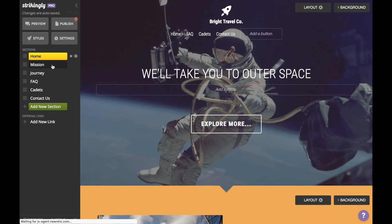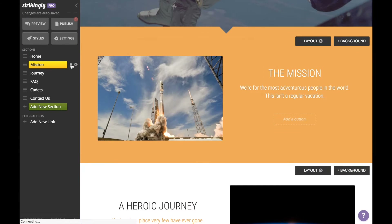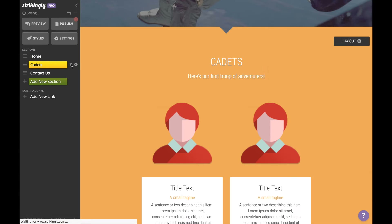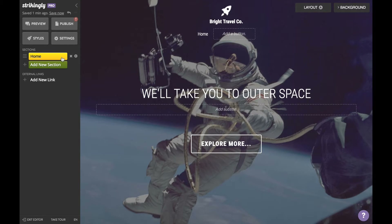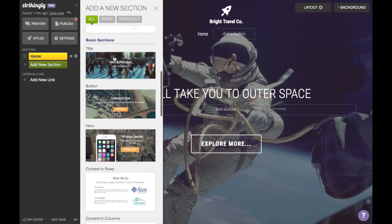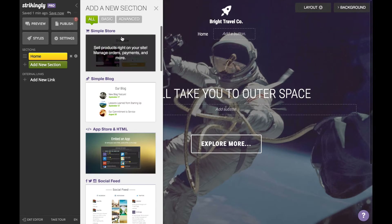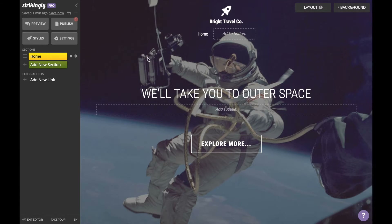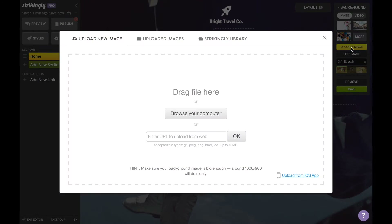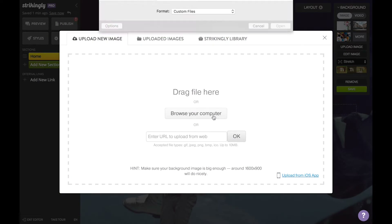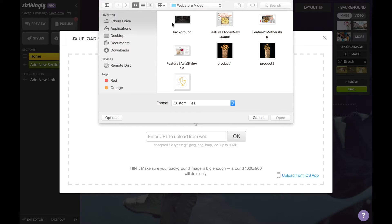For the sake of the tutorial I'm going to go ahead and delete these default sections to the left. Once you've done that, take a look at the editor — this is where you add different sections to your site. At the end of the day you want your website to tell your viewers what you're selling, why they should buy it, and how to buy it.